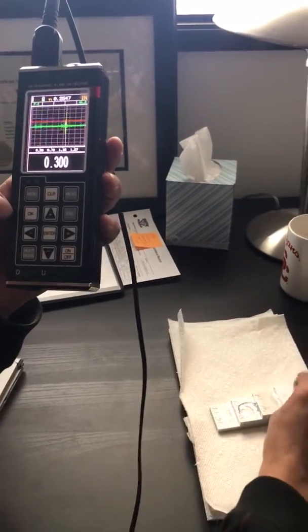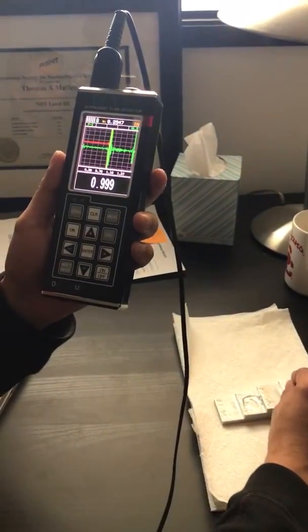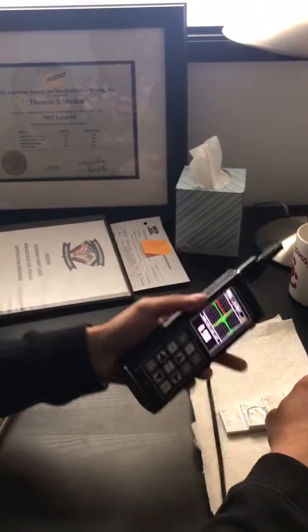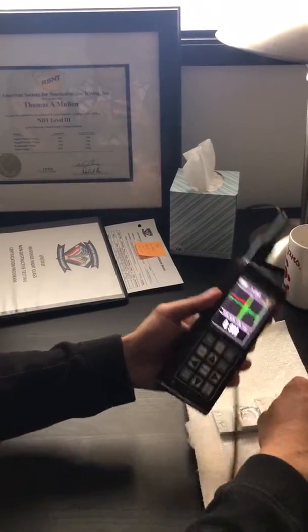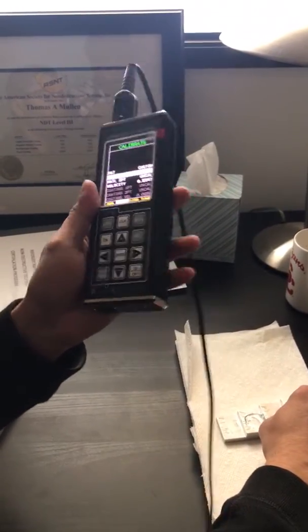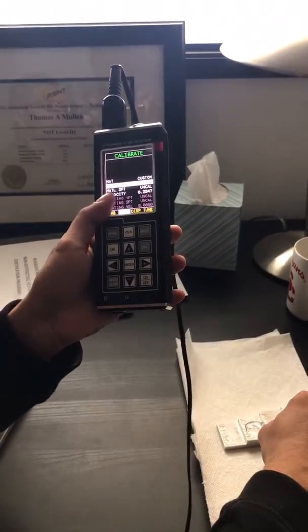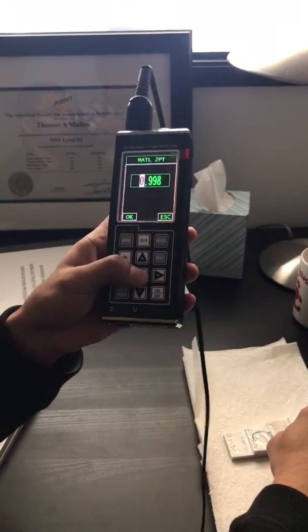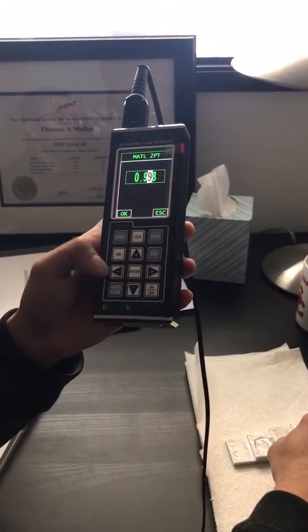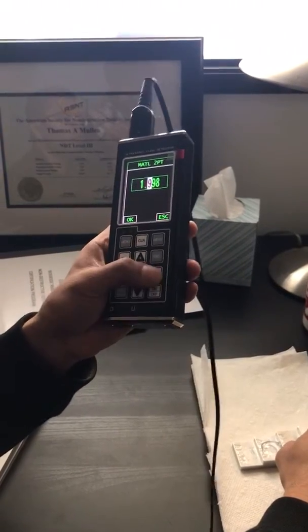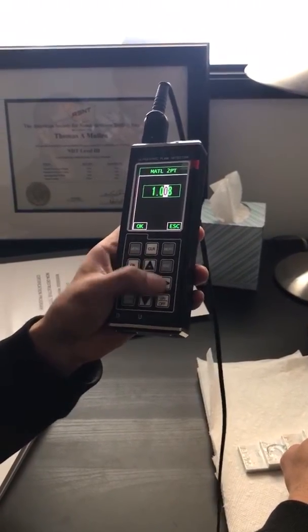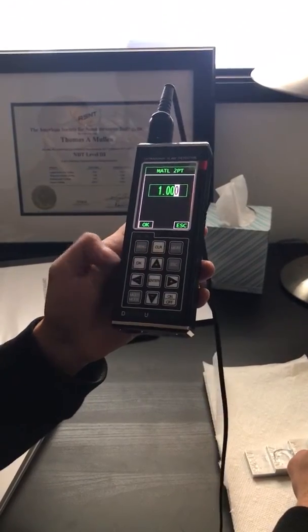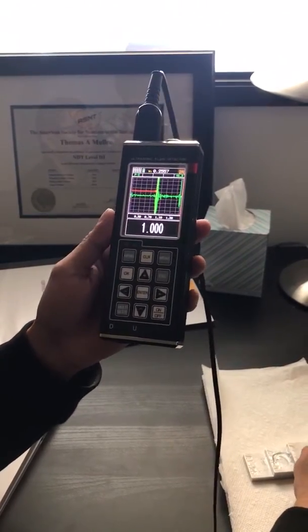Next, my second thickness is one inch. So I'm gonna place my transducer on one inch with uniform pressure, go to menu, material, second point. So second point, hit enter, fine-tune it to one inch and hit okay. That's it, that's the calibration.